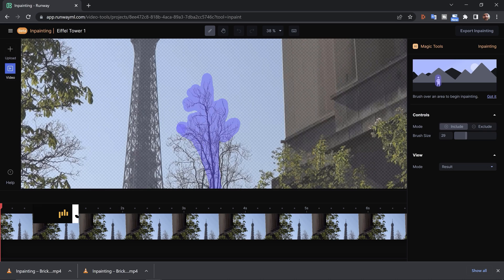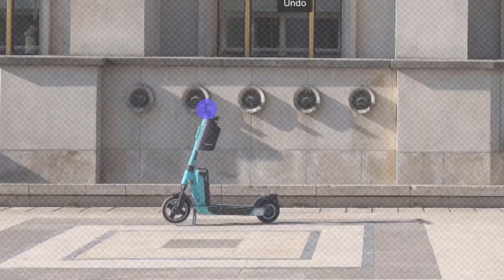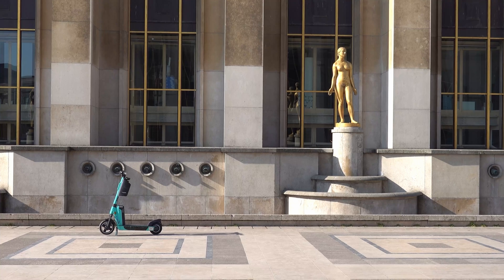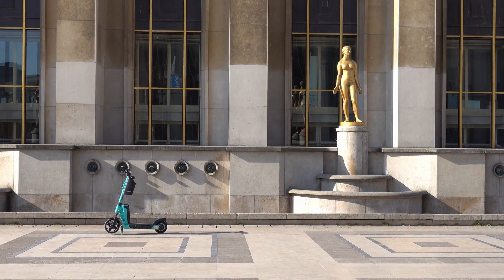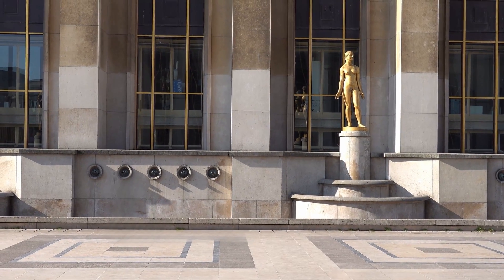In my last video, I had a lot of fun reviewing a tool called inpainting, created by a company called RunwayML. This tool allows you to do basic object removal tasks in video using machine learning tech, and I got some really impressive results. If you haven't already seen that video, be sure to go over to the channel and check it out.